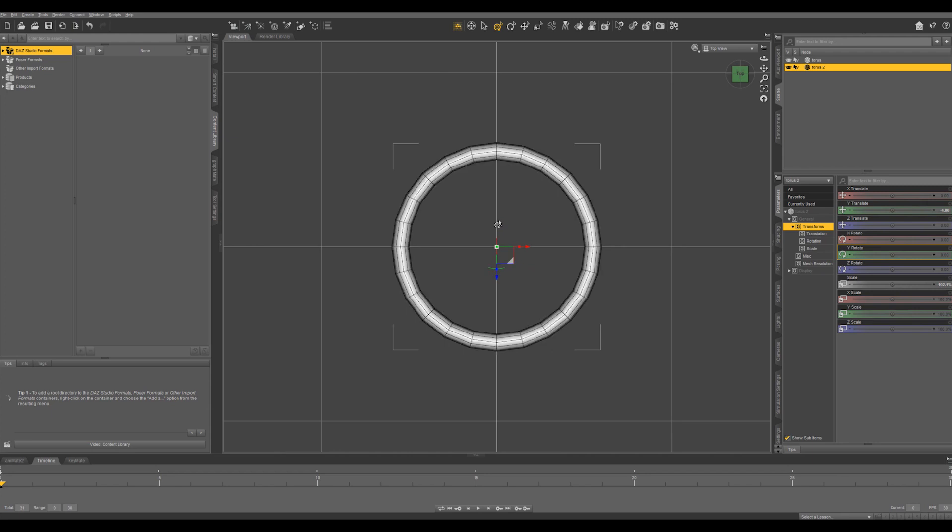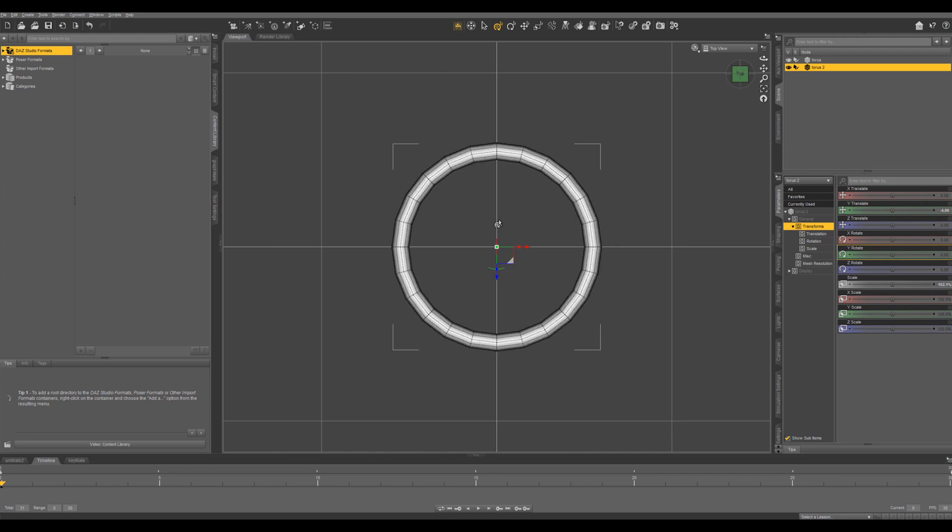So Ctrl+8 gives us our wireframe. And this outer ring is going to be the visible part of the eyebrow ring and the inner ring will be the part that goes through the skin of the eyebrow.